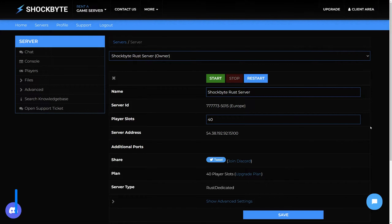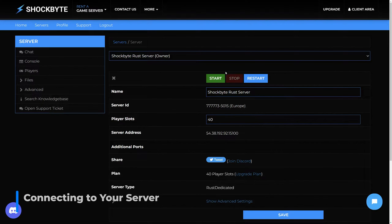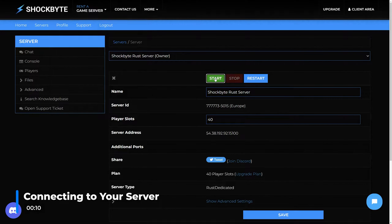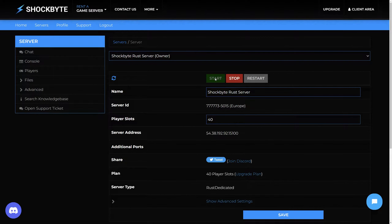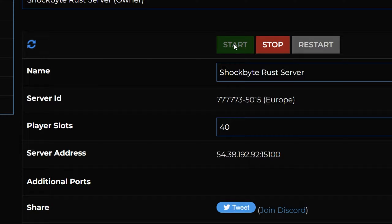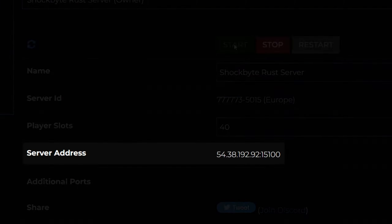Once you've finished customising your server, you'll want to join it. First, if your server isn't already, go ahead and start it from the control panel. There are a few different methods of connecting to your Rust server, but before we get to them you'll first need to know your server IP. You can find this on the server control panel homepage under the server address field.